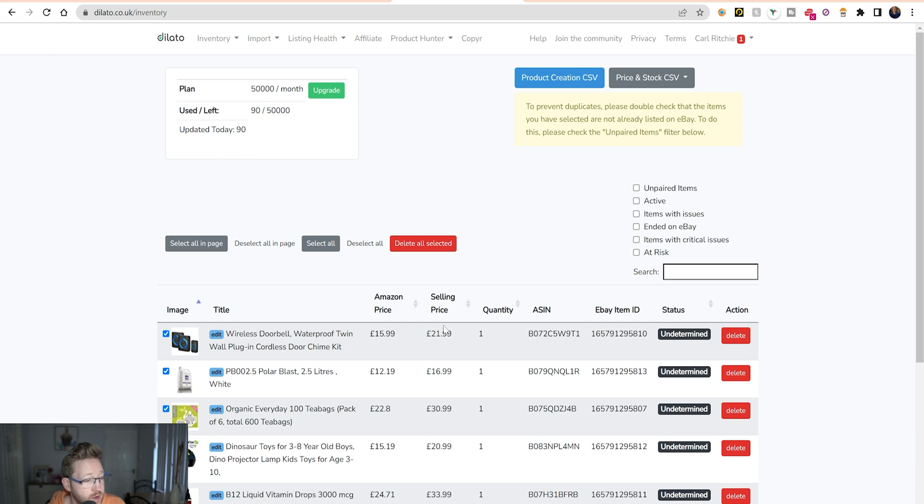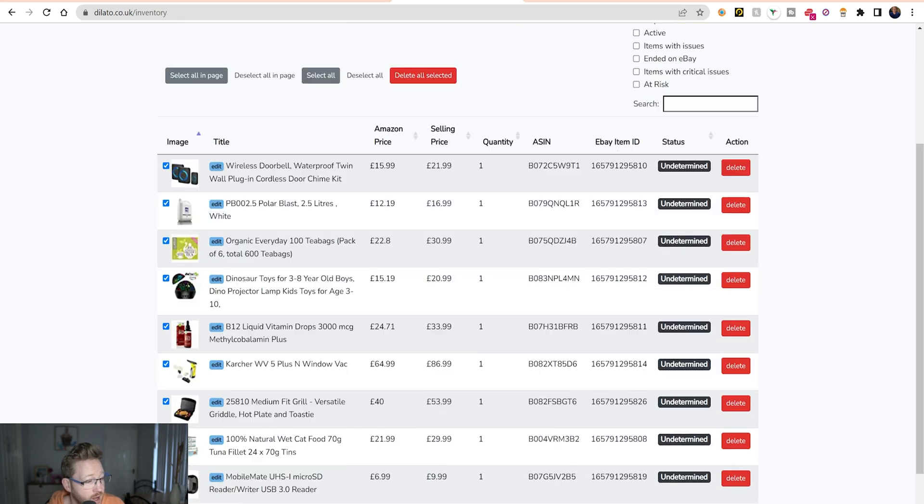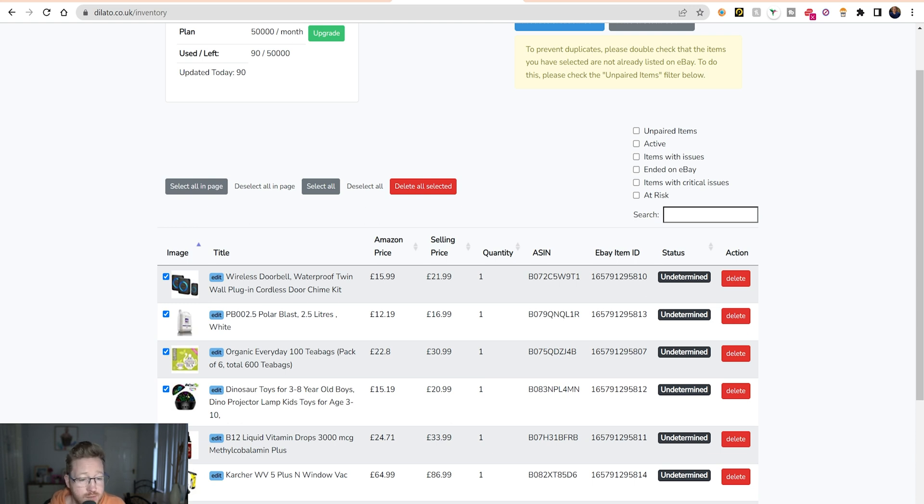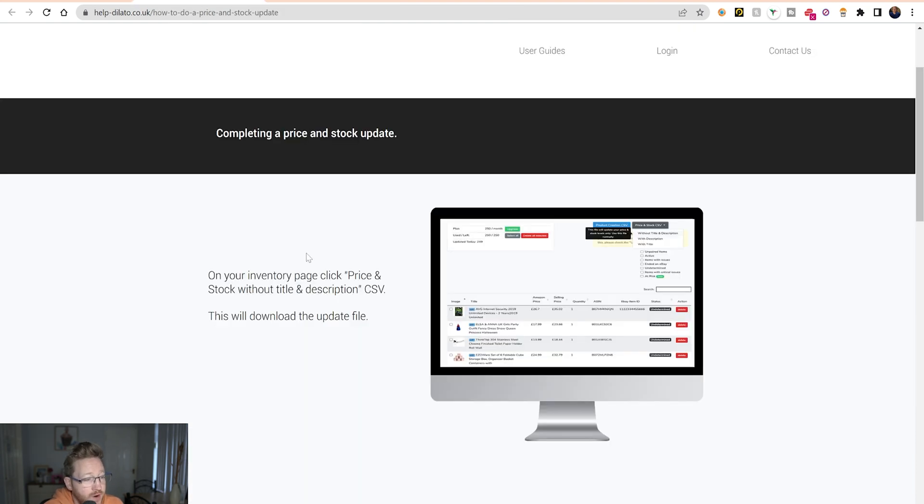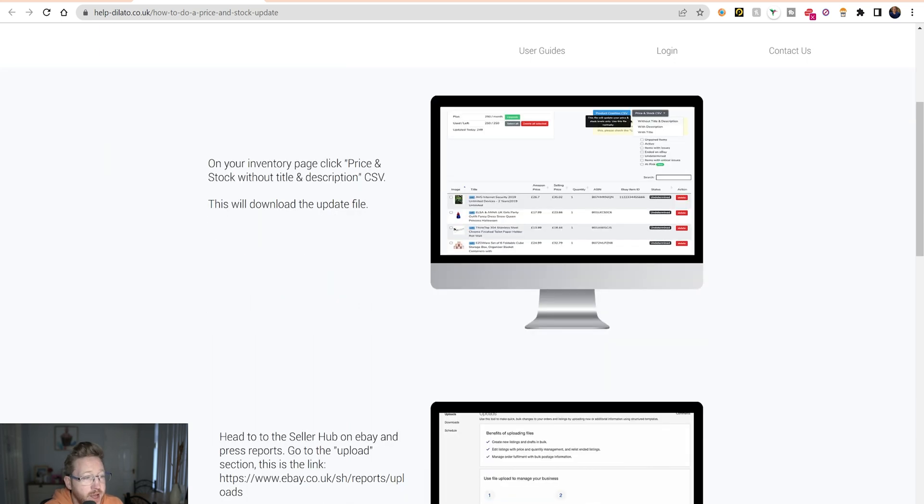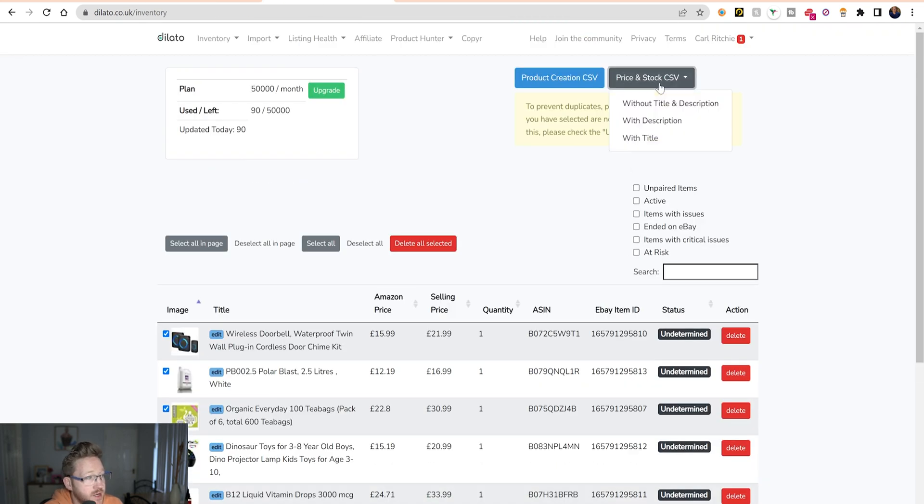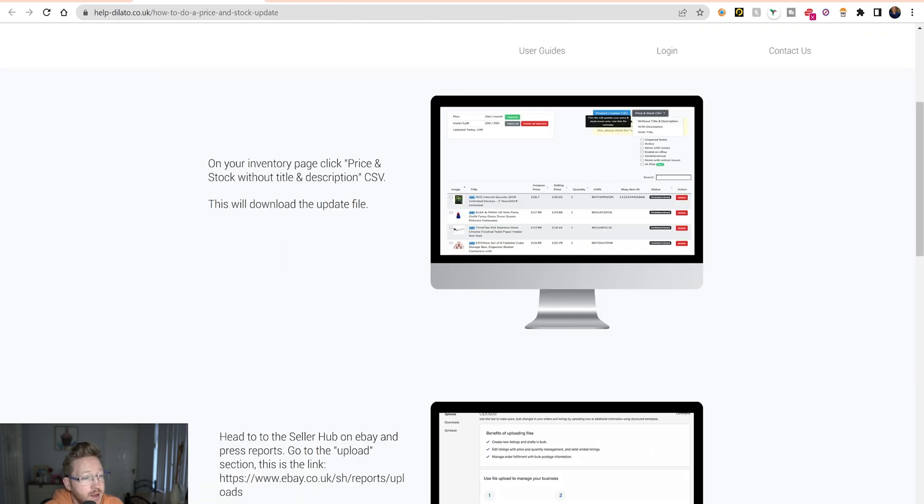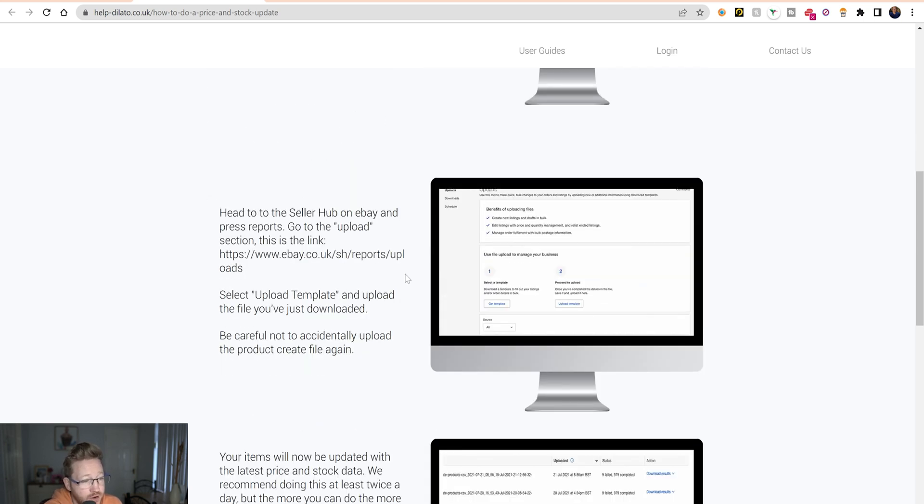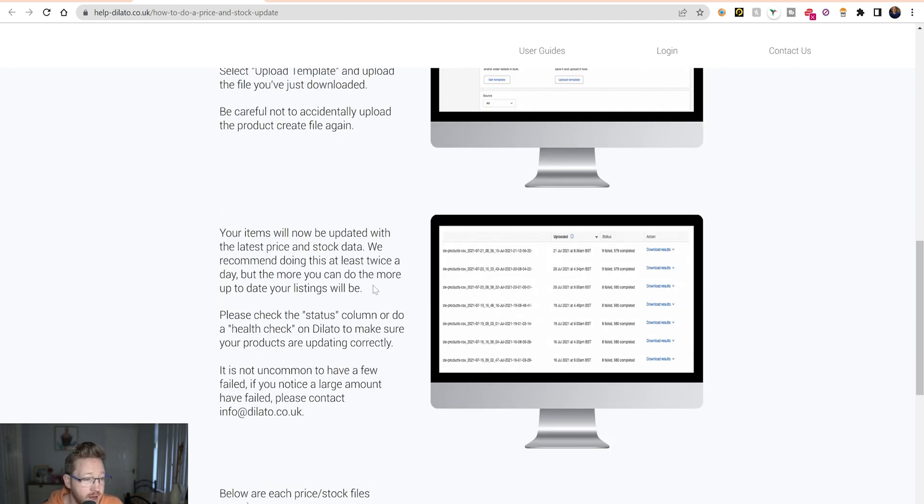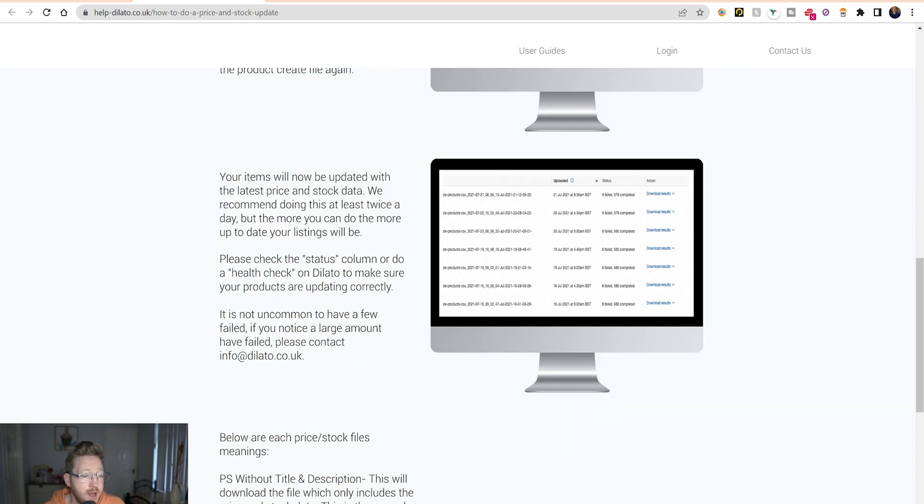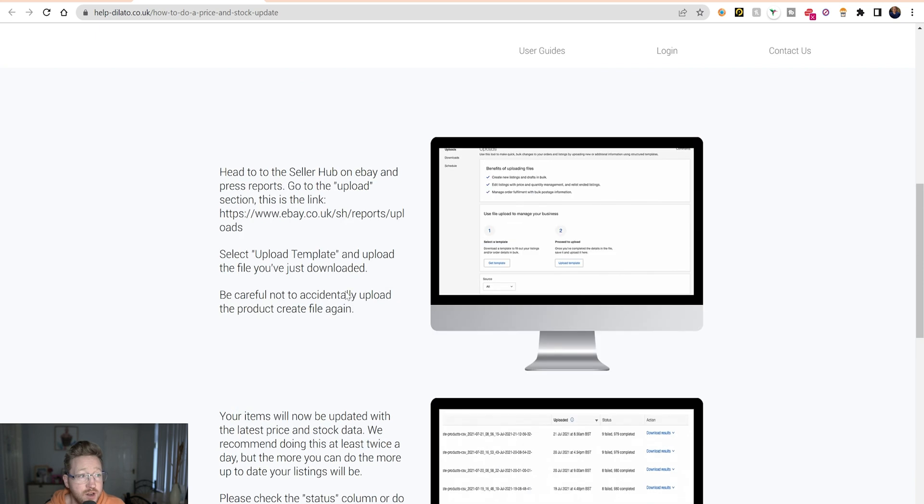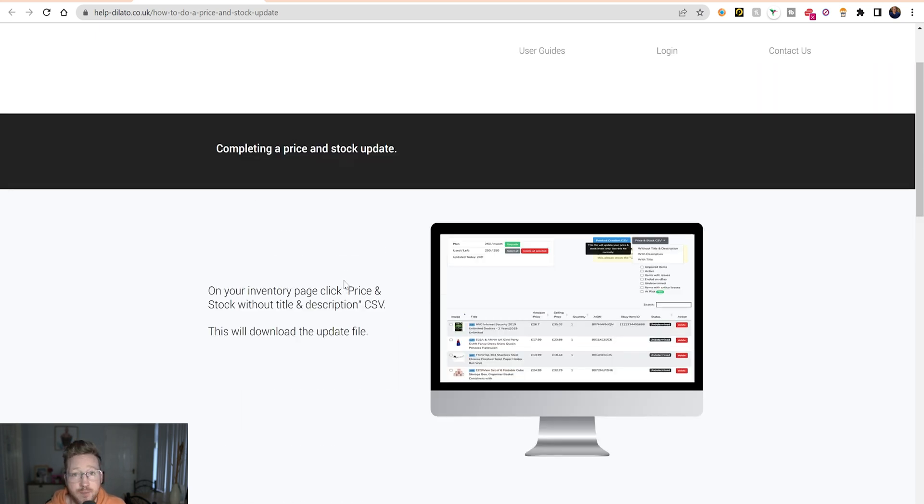If we go back to our inventory, we can see this all now. And what will happen in a wee while is this will all get updated. Well, there we go, our eBay item numbers already cited with our ID, so we can see that they're now linked. So now we have these in here. What happens is this gets updated every day. If there has been a price change, we go over here and look at completing a price and stock update. On your inventory page, click price and stock without title and description. So we do here: price and stock, download the file, head to the seller hub on eBay and press reports. You just upload it. It will update any changes in price on Amazon and do everything for you. And that's you. If you do that once a day just in case there's any price changes, you're good to go.